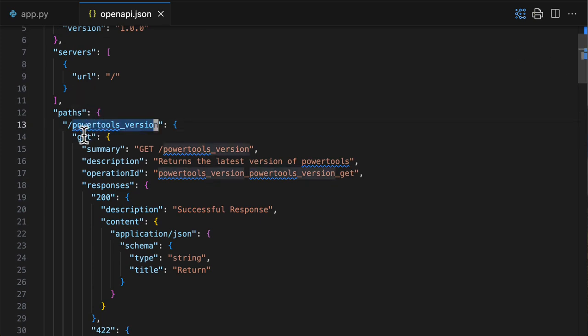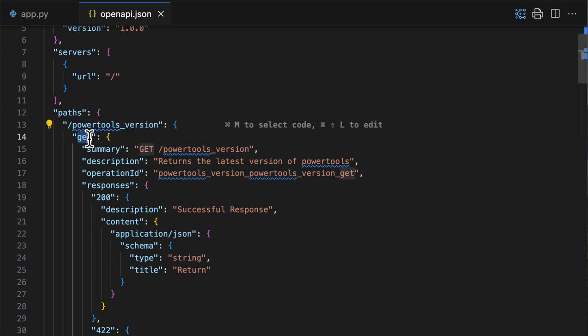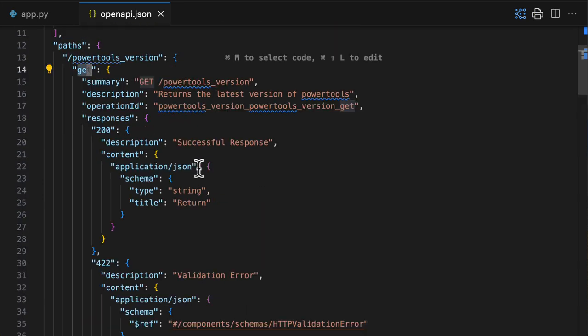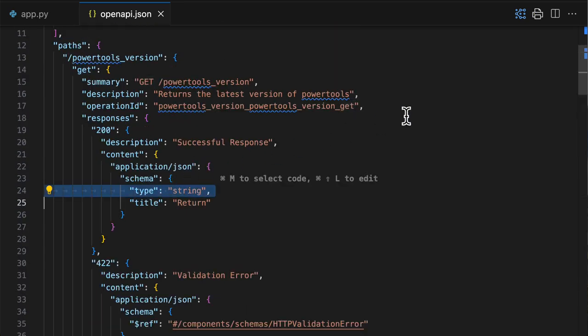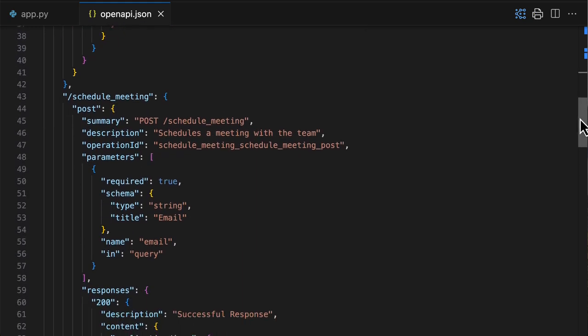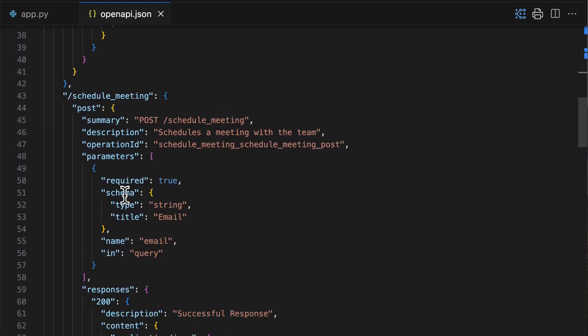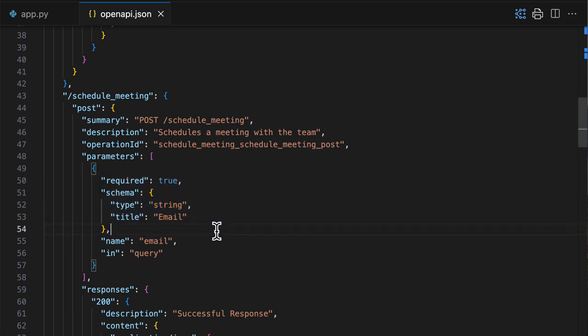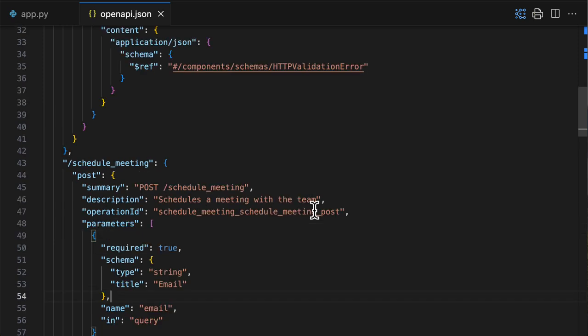You can recognize method names, HTTP methods, you can also recognize return arguments, and you can also recognize parameters like the email parameter. So with your Lambda function and this OpenAPI specification, agents for Bedrock now knows how to carry out your actions. For instance, Bedrock agents can look into the description of this API and see that this endpoint can be used to schedule a meeting with the team.